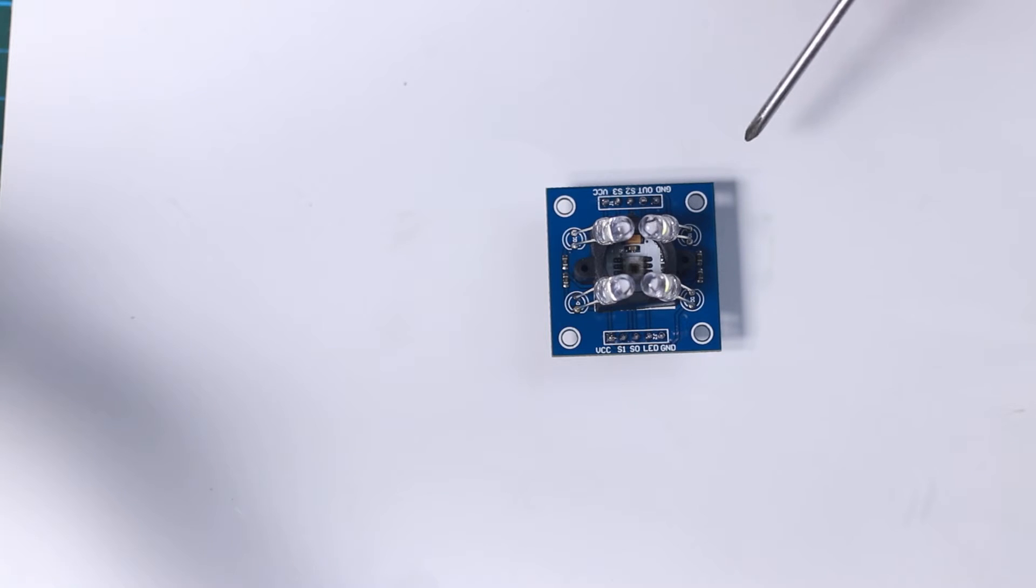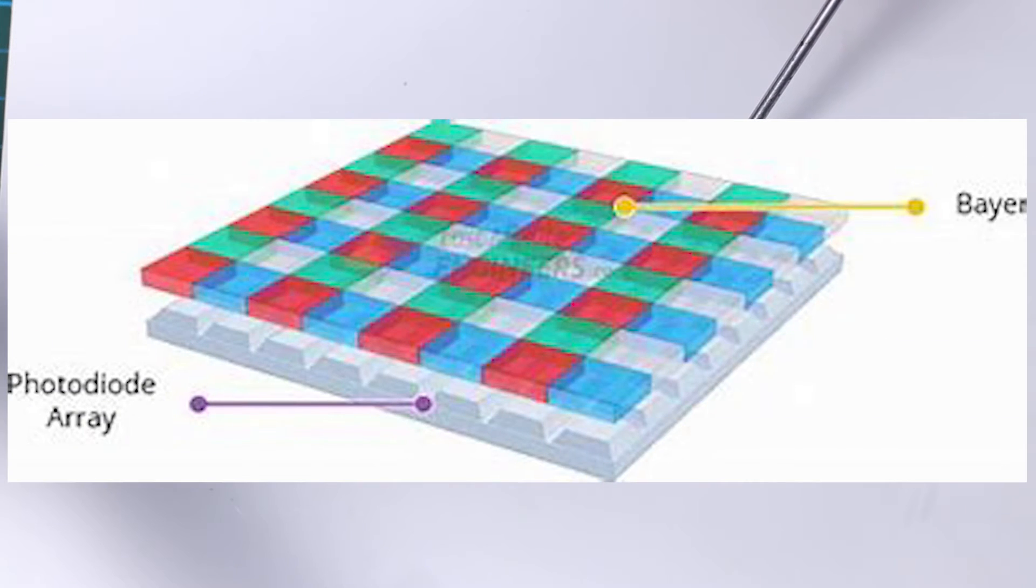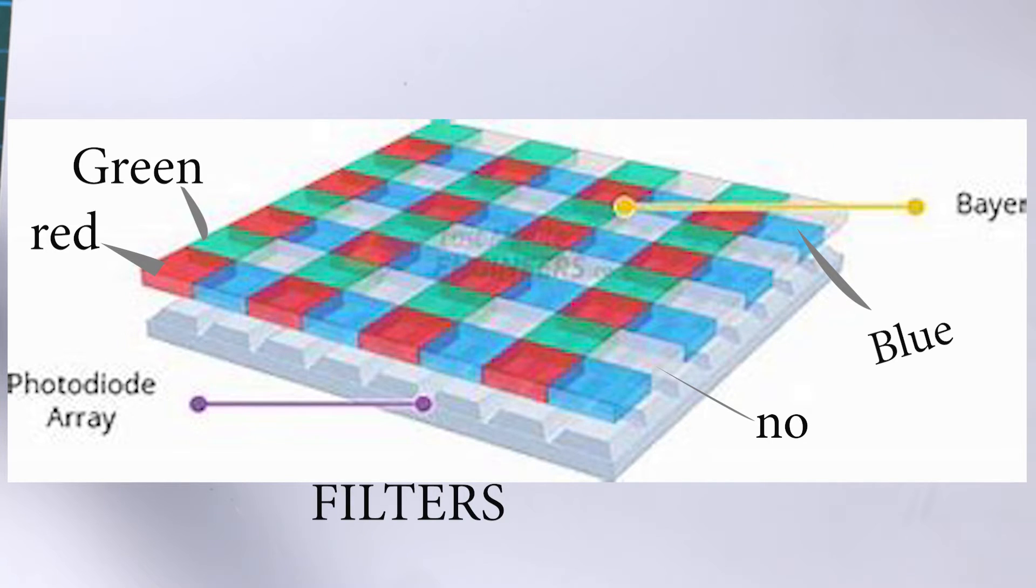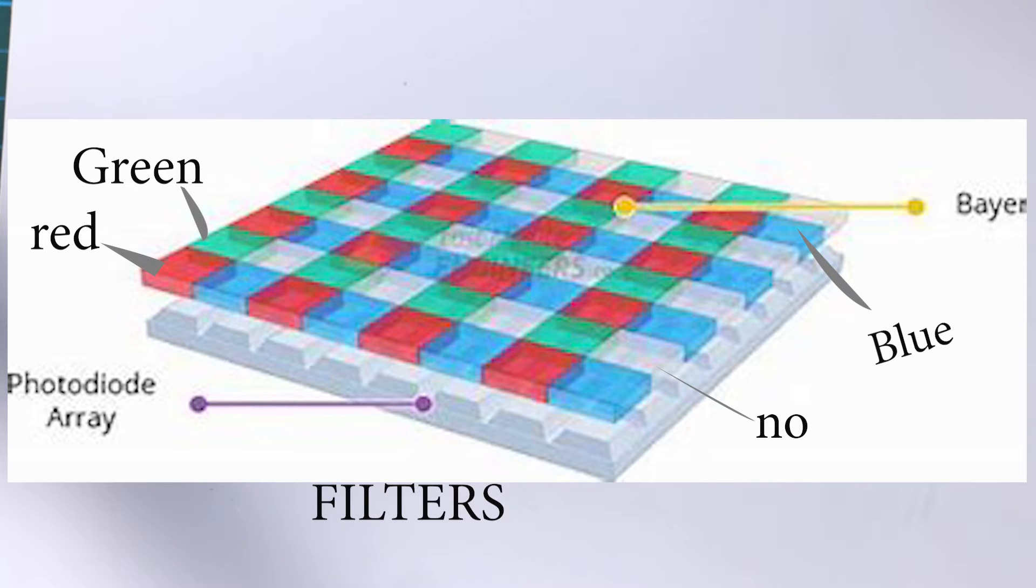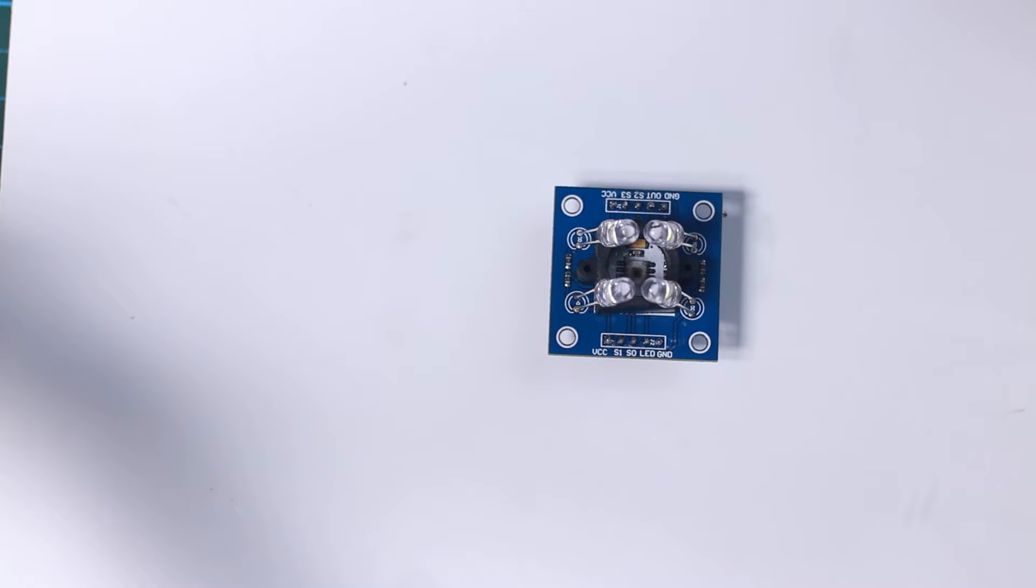The TCS3200 has an array of four different filters. 16 photodiodes have red filters, another set of 16 photodiodes have green filters, another set of 16 photodiodes have blue filters, and the last set of 16 photodiodes are without filter.